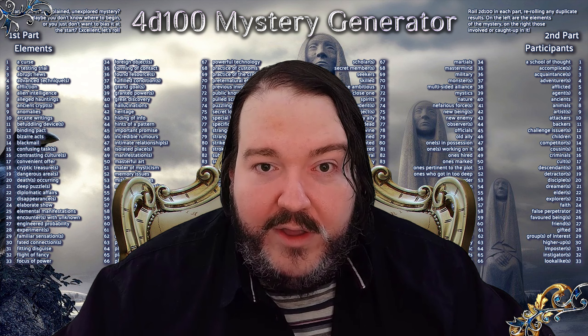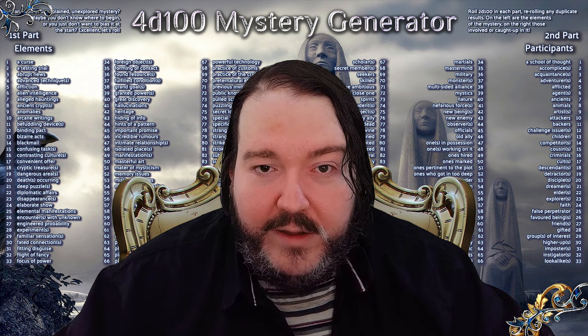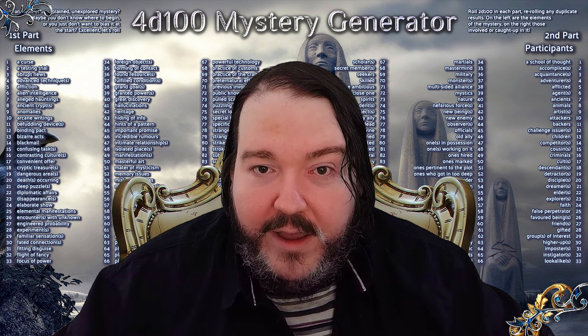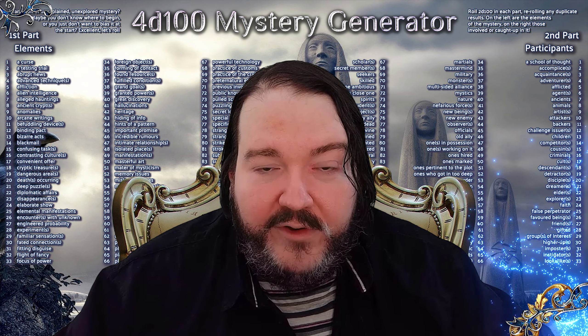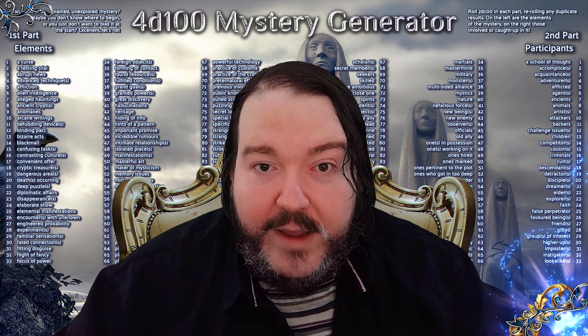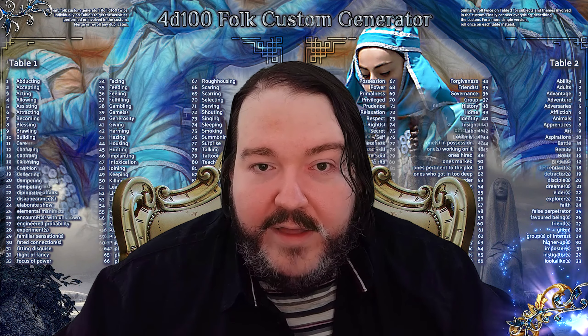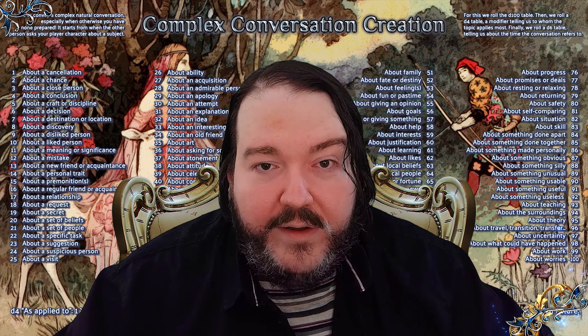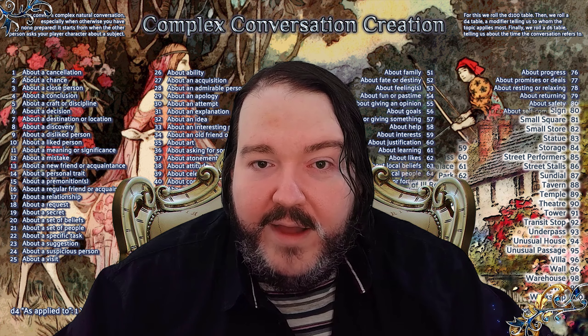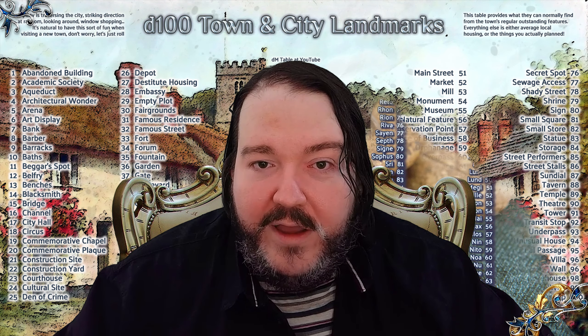This example you can see on this table — how it was rolled — and if you want this and many more tables as examples of how you can make them, they're free and they're all there for you. Just go to the section in the description labeled 'treasure.' You'll find a link and dozens and dozens of these tables, like folk custom generator, complex conversation creation, city landscape points of interest, automagical incantations, procedural pantheon, and such things. They're all free to use.